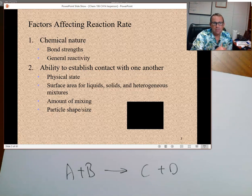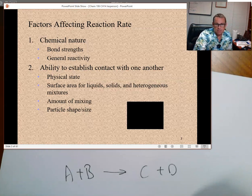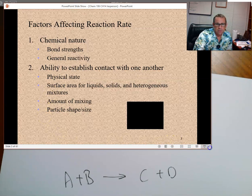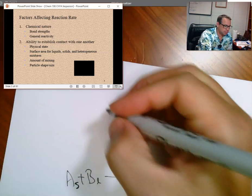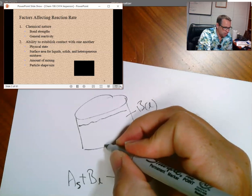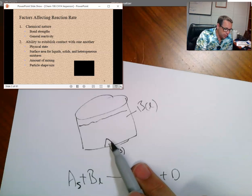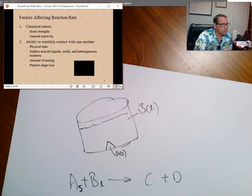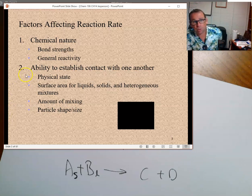The ability for reactants to come into contact with each other affects how fast a reaction occurs. For example, if A is a solid and B is a liquid in a reaction vessel, the reaction is going to be limited to the surface where A is interacting with B. So there's a limit to the amount of chemical reaction that can occur, often based on the amount of interaction between A and B when they are in different physical states.